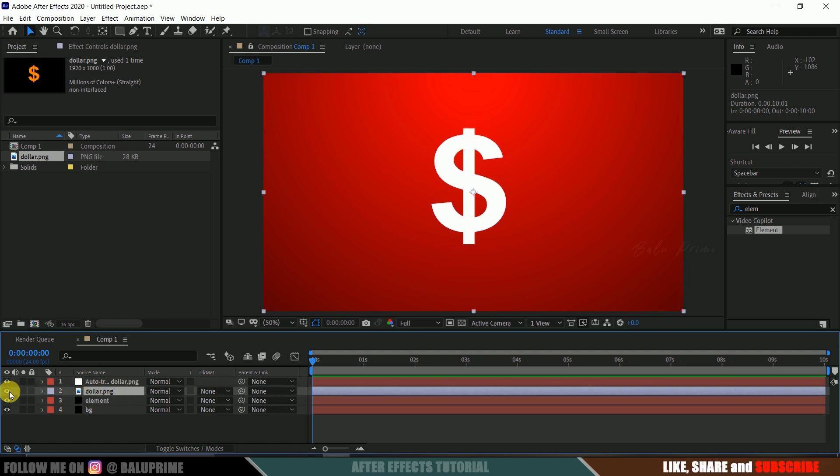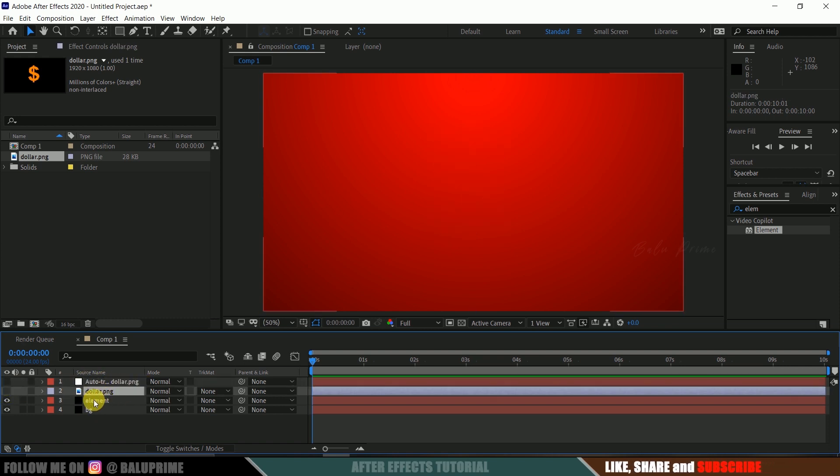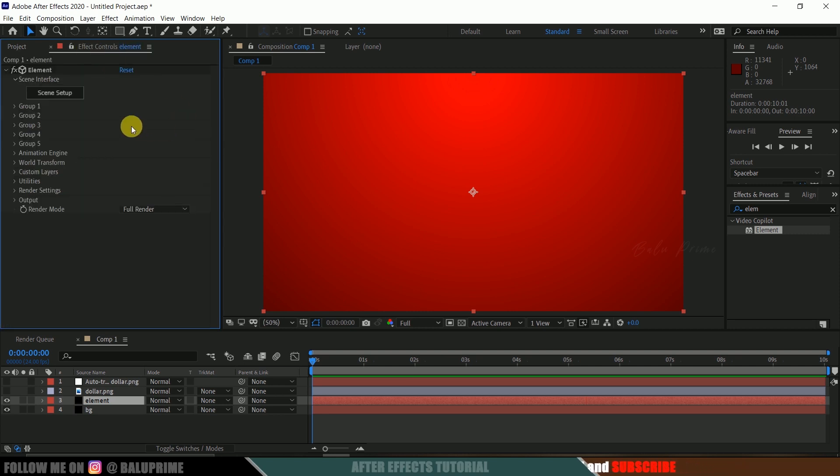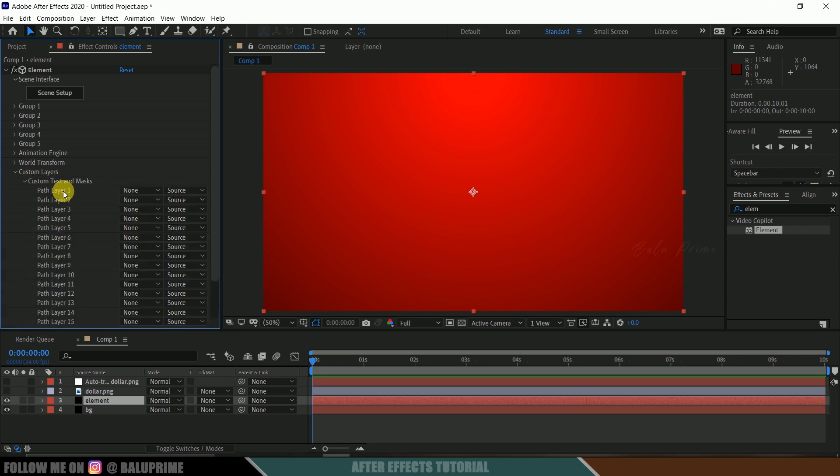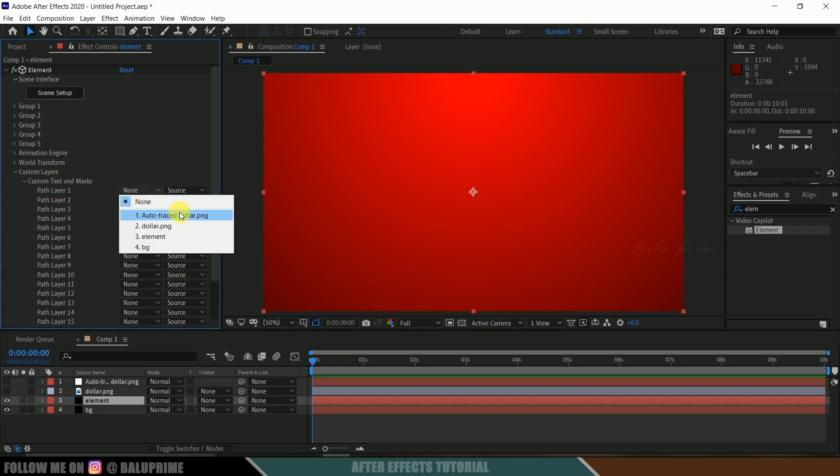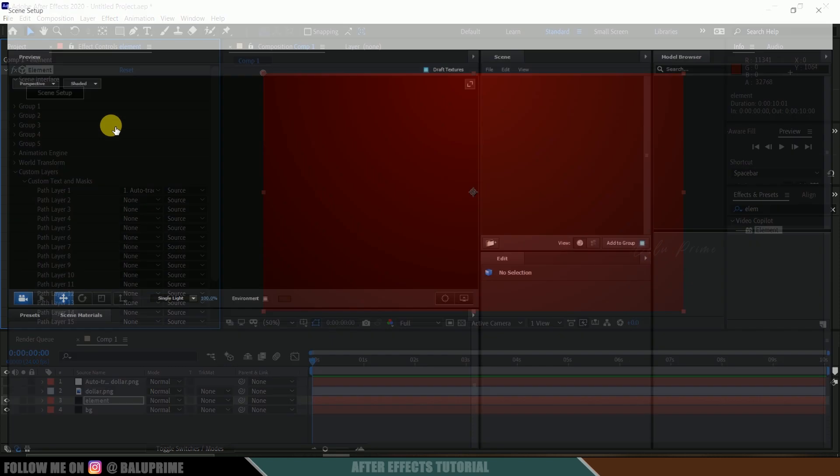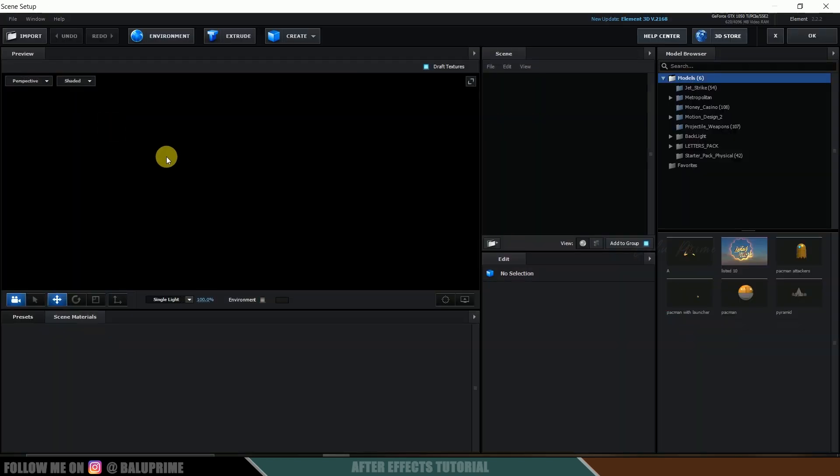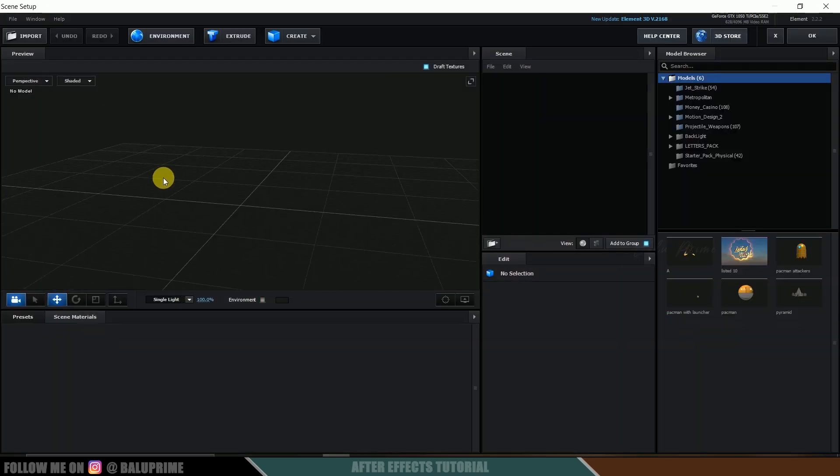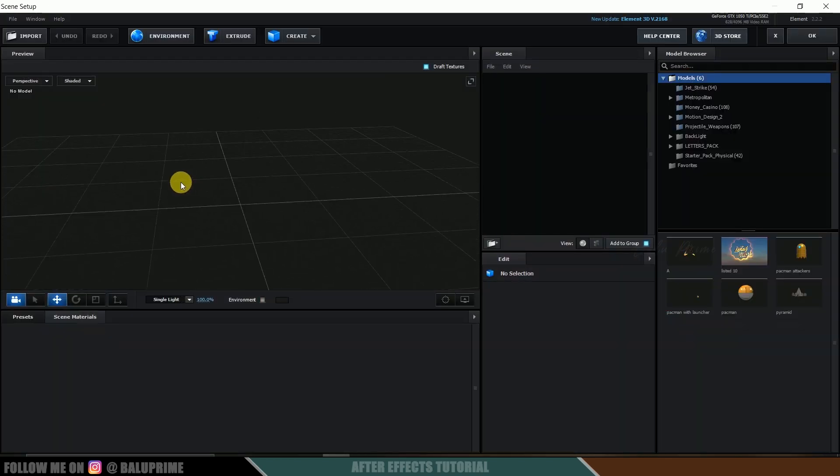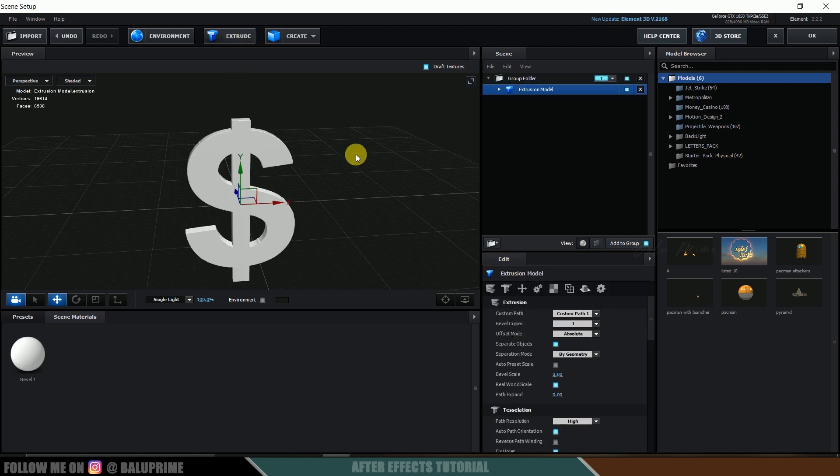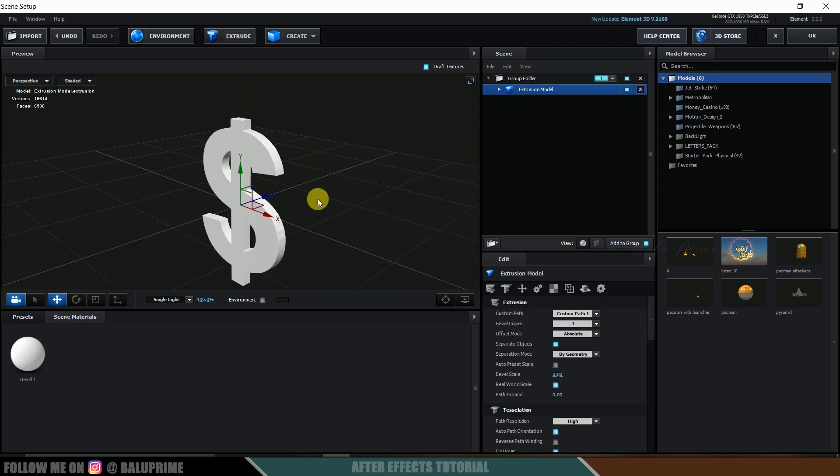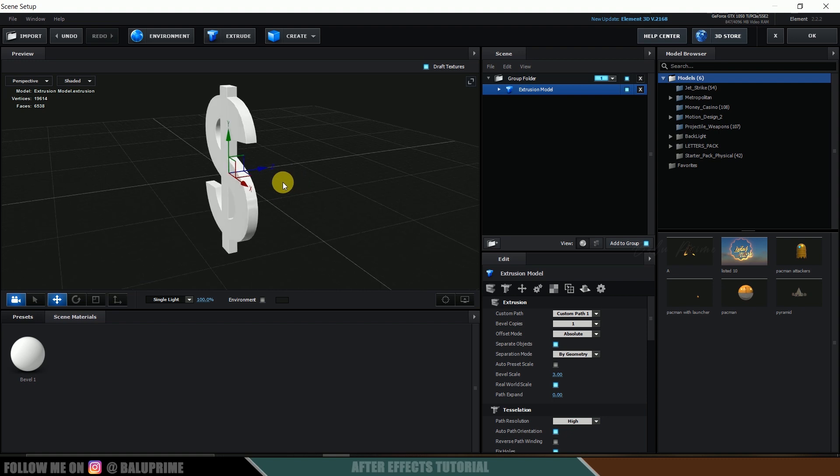Now again select this image and drop it onto this timeline just above to this element layer. Here I got this dollar symbol which is in PNG format. Now select this image layer from timeline, go to this layer options and auto trace. We got a new layer created with the name auto trace. Now we can hide out both the layers. Select the element layer, come to effects control, expand custom layer, expand custom text and mask.